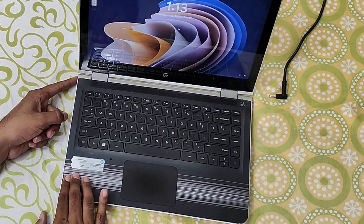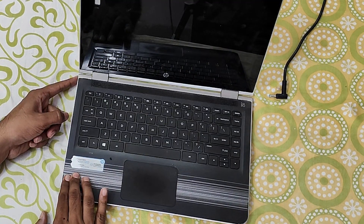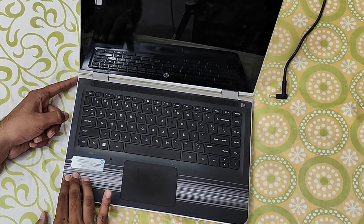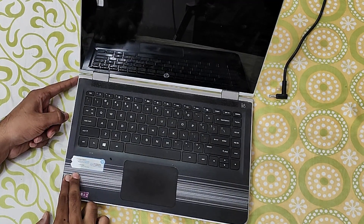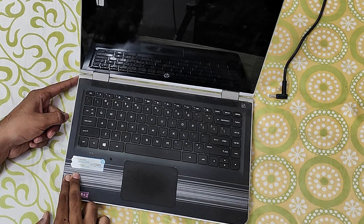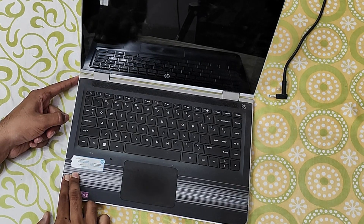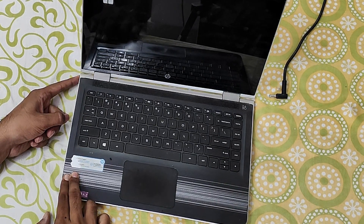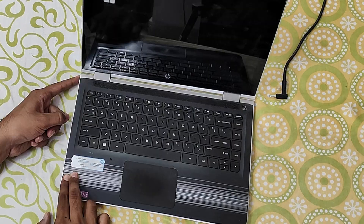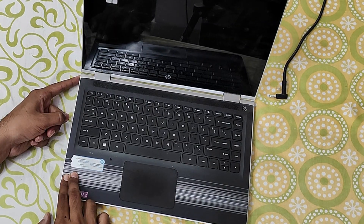Do the same with a laptop. Press and hold the power button to shut it down, remove any charger or connected devices, then press and hold the power button for 25 to 30 seconds. Reconnect the charger and turn the computer back on.